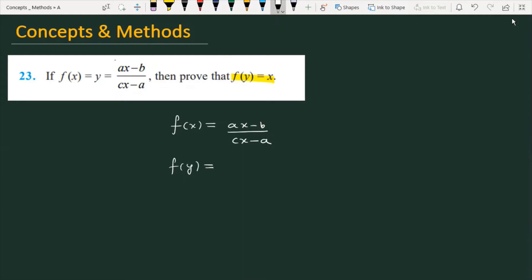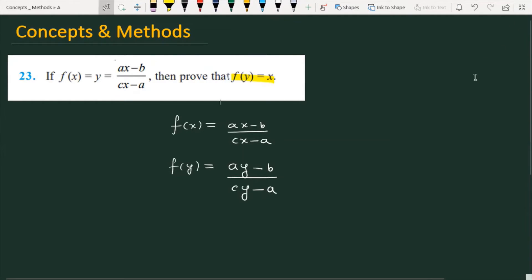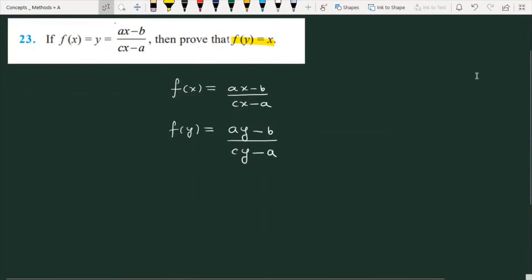then if f(y) = x, you replace x with y, and that will become (ay - b)/(cy - a). In the question, I have to prove that f(y) = x. So let's see — it is given that y = (ax - b)/(cx - a).